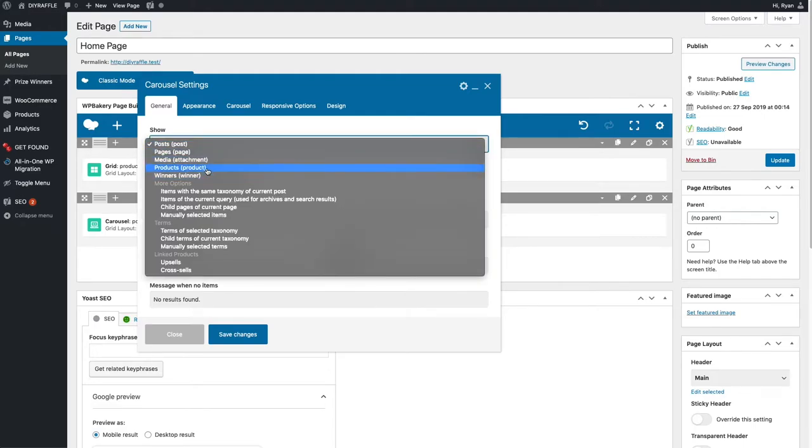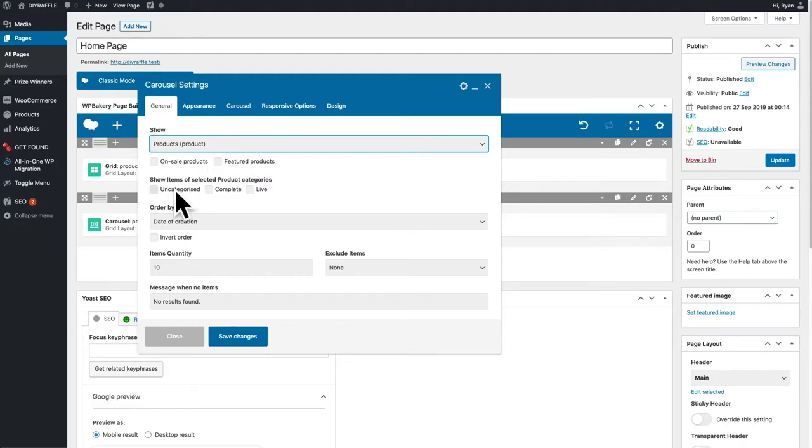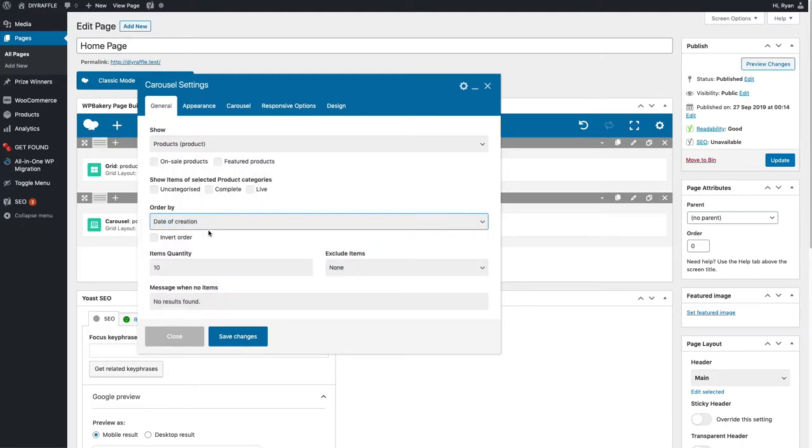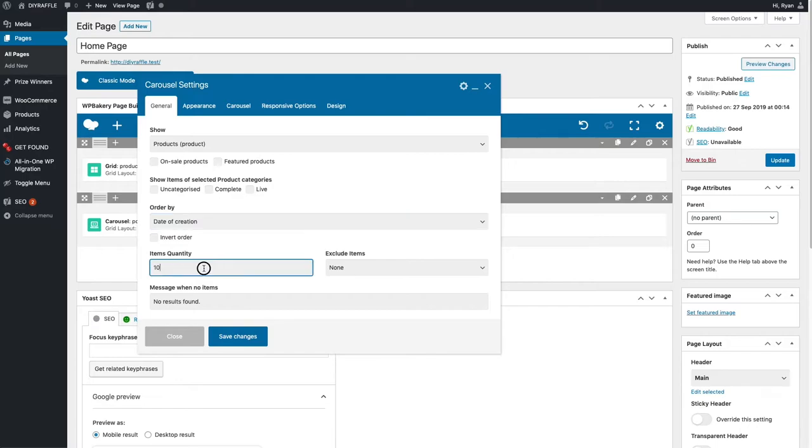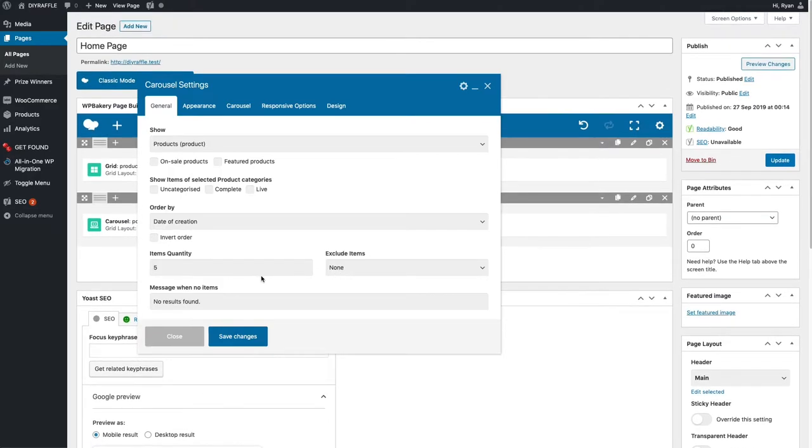We want the products in here. You can set it to only show featured products, but for now we're just going to leave this completely standard. It's going to be from the date creation, so your most recent competition is going to be shown first. We'll set this to the five most recent competitions.